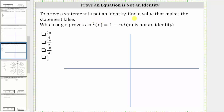To prove a statement is not an identity, find a value that makes the statement false. Which angle proves cosecant squared x equals one minus cotangent x is not an identity? We're going to find the angle that makes the equation false, which shows the equation is not an identity. An identity would be true for all values that are in the domain of the given functions.